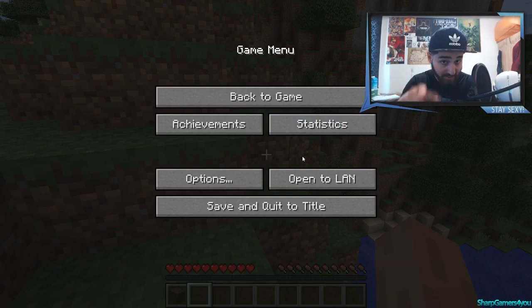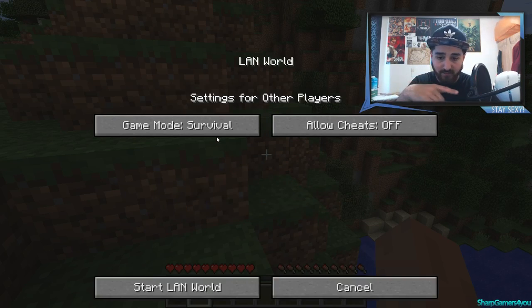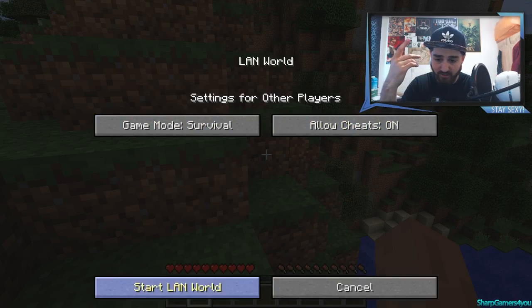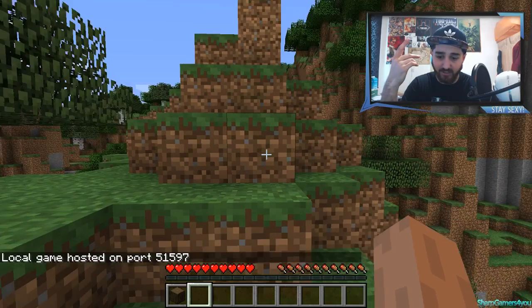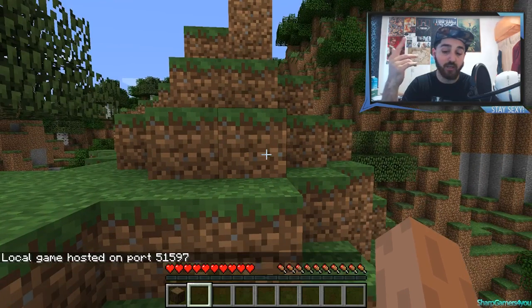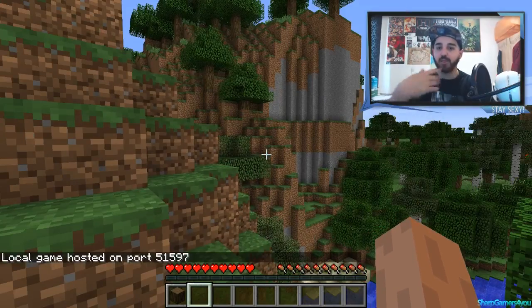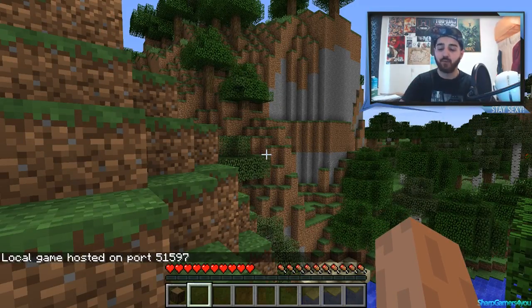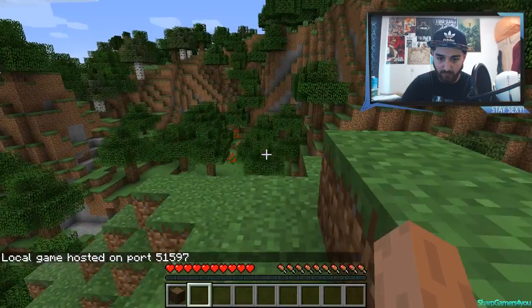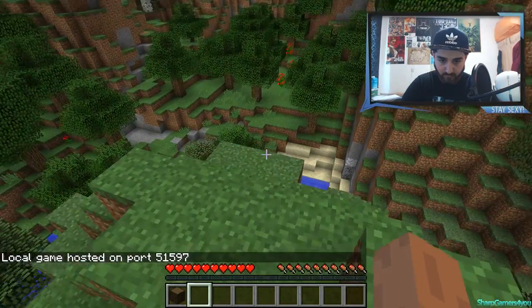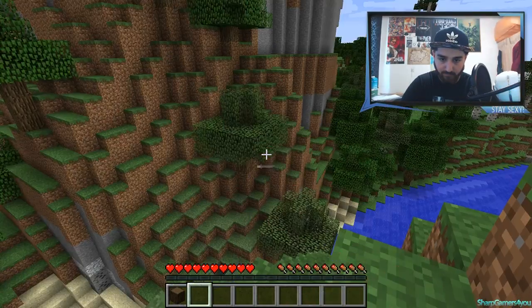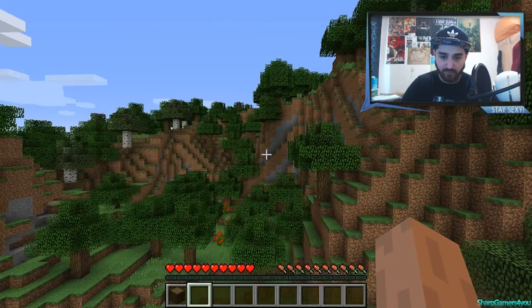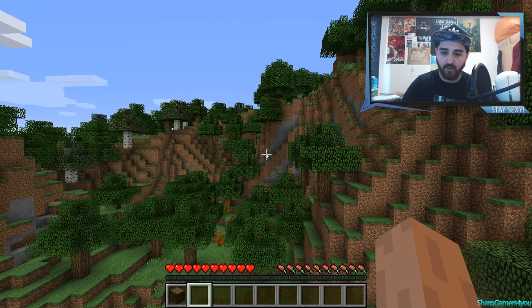With that installed, go ahead open to LAN, game mode survival, cheats on, start LAN world, and there you go. You can play with your friend if you have Hamachi both installed. So there you go that's cool right?